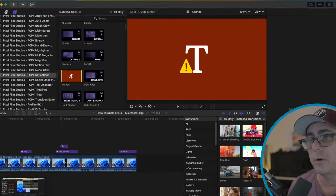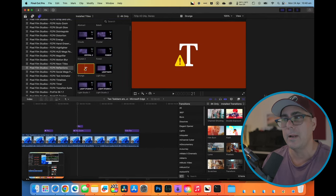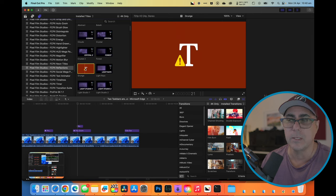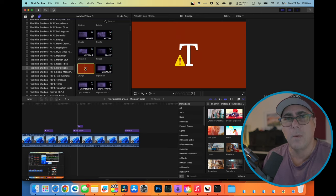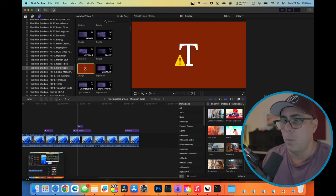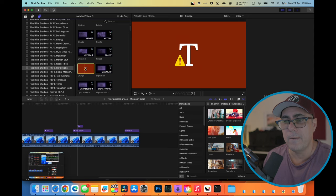So you try shutting down Final Cut Pro, you reload it, still doesn't work. You reboot your machine, still doesn't work. What do you do? Well, what I've found,